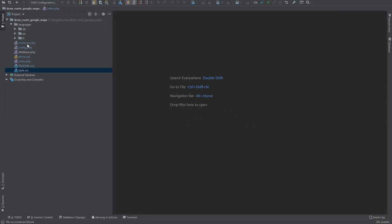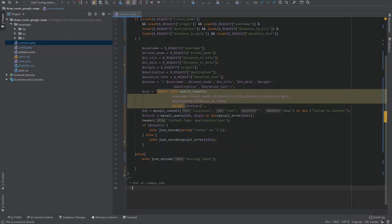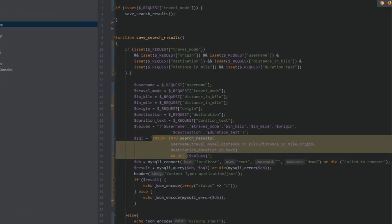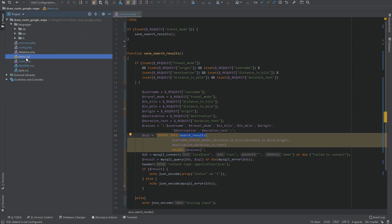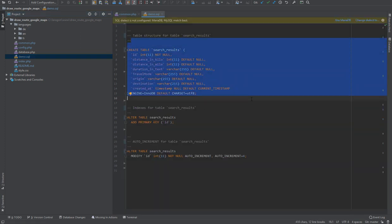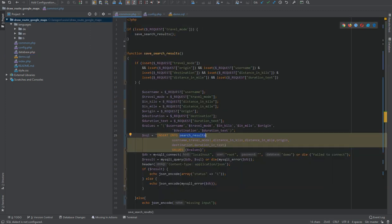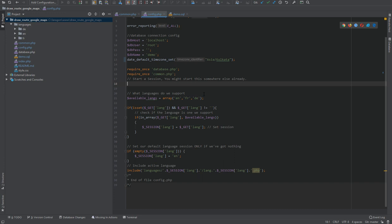The first file is common.php. Inside it you will see the save_search_results function, which saves search results into the search_results table. You can see the table structure in demo.sql — this is the schema for the search results table. Don't forget to change the MySQL connection here and in config.php.